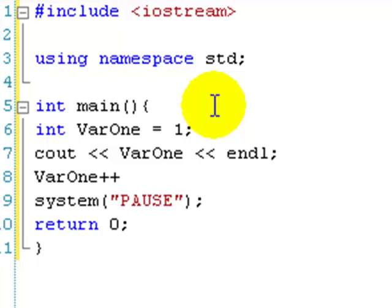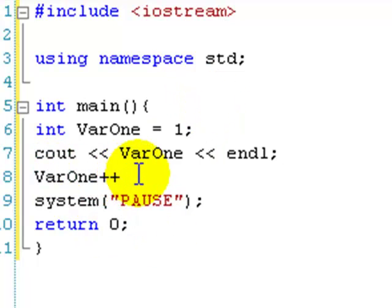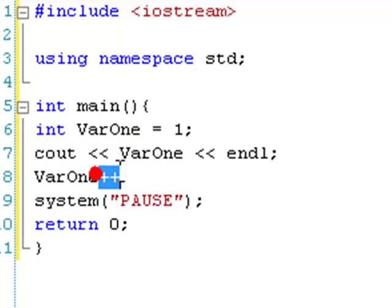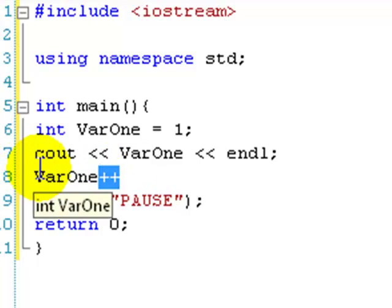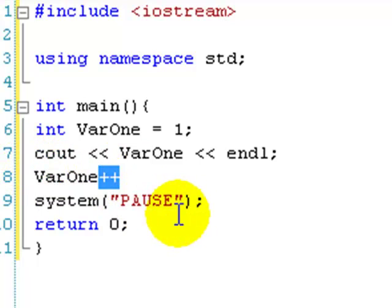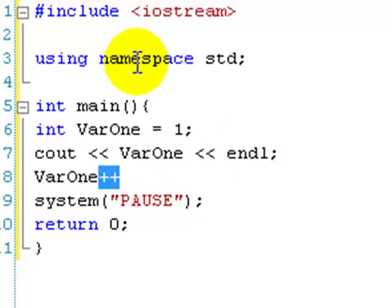And notice we put the plus plus at the end. You can put the plus plus at the beginning, and I'm going to explain the differences of putting at the end and the beginning at the end of this lesson.